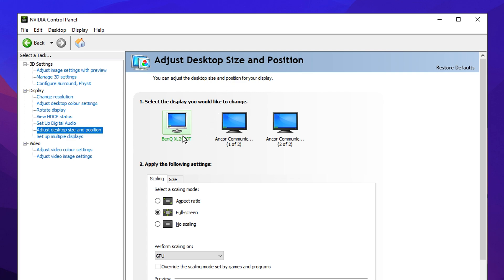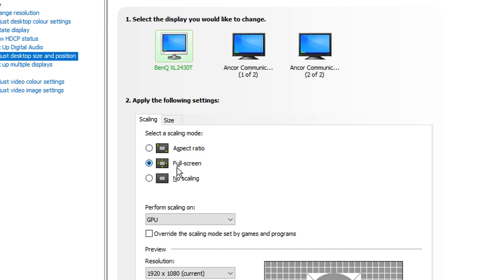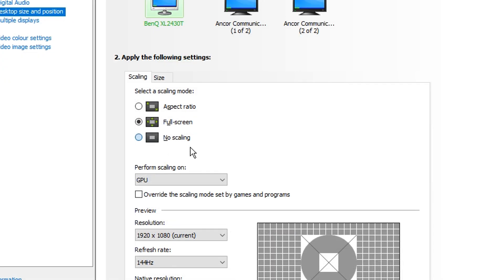Finally we've got the adjust desktop size and position tab. I like to first select my main gaming display with the highest refresh rate. I then like to set my scaling mode to full screen, I like this one the best, and I also like to perform scaling on my GPU.